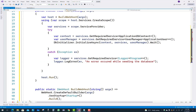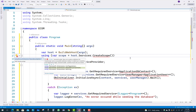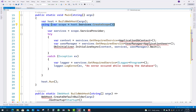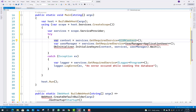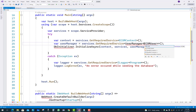Now the startup file is clear. In the program.cs file, replace it with code to call a DBInitializer class. In this class I create a host, and that host calls CreateScope. The scope's service provider provides services, from which we can get three things: the context, the user manager, and services.